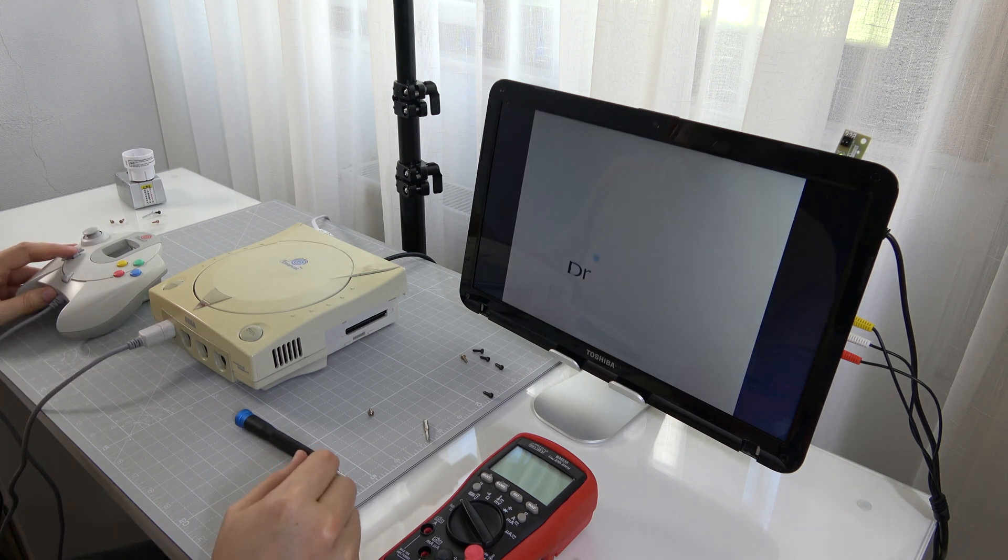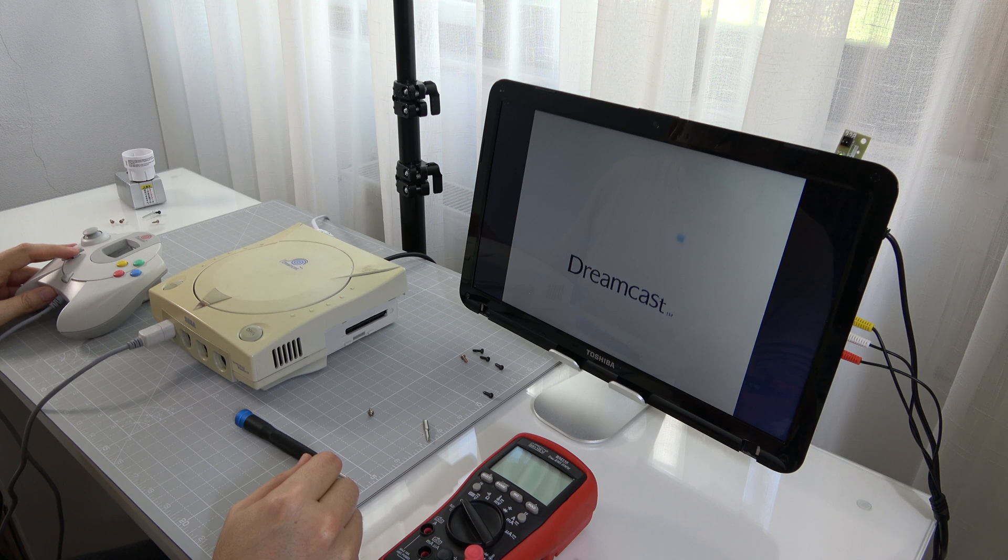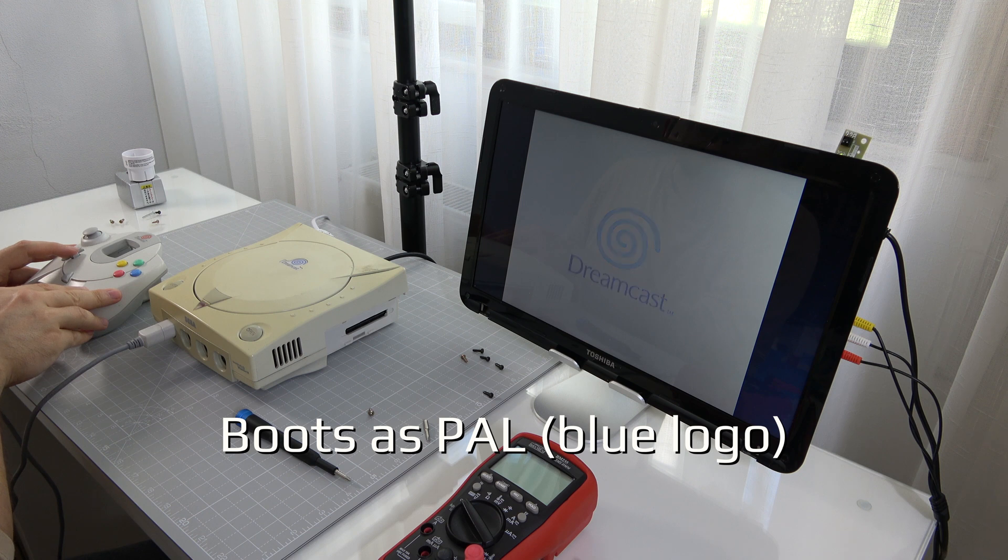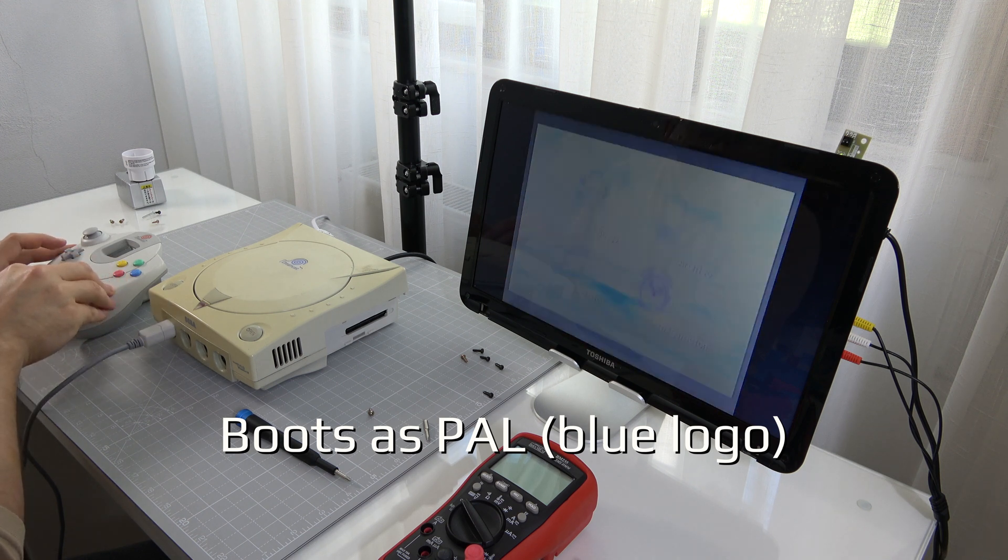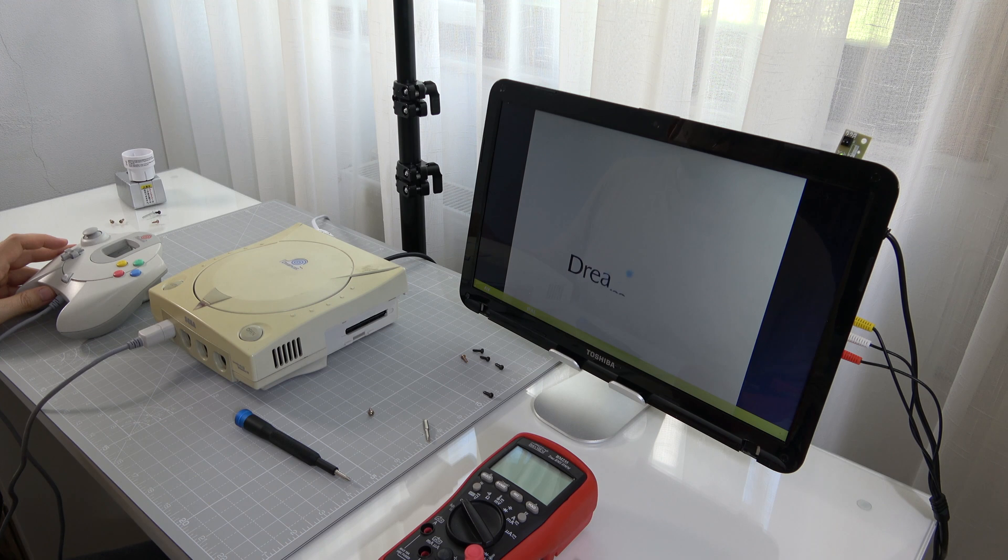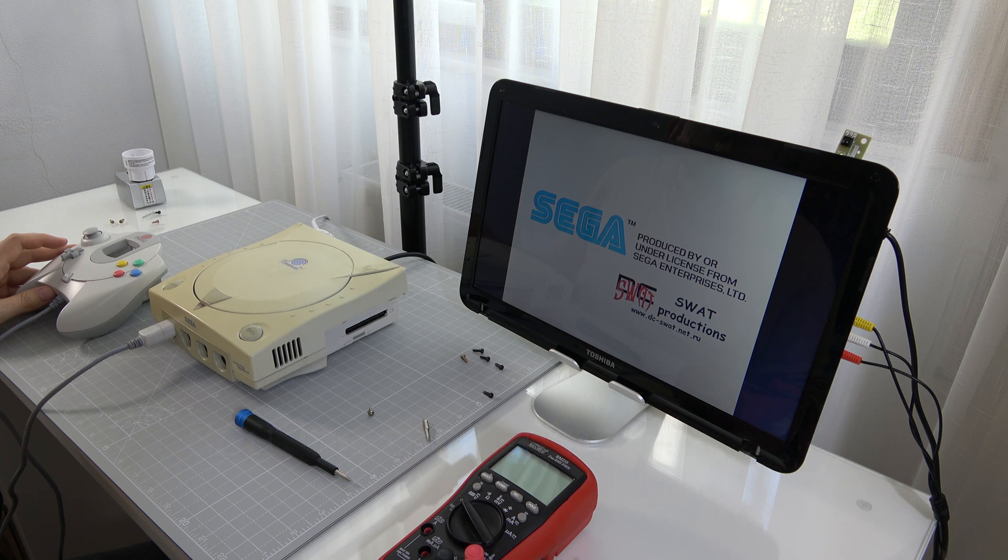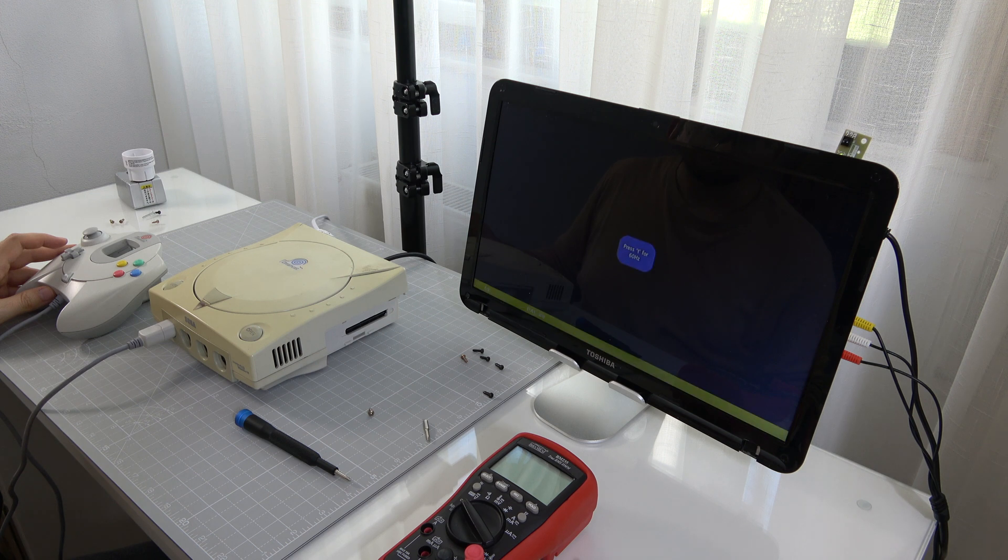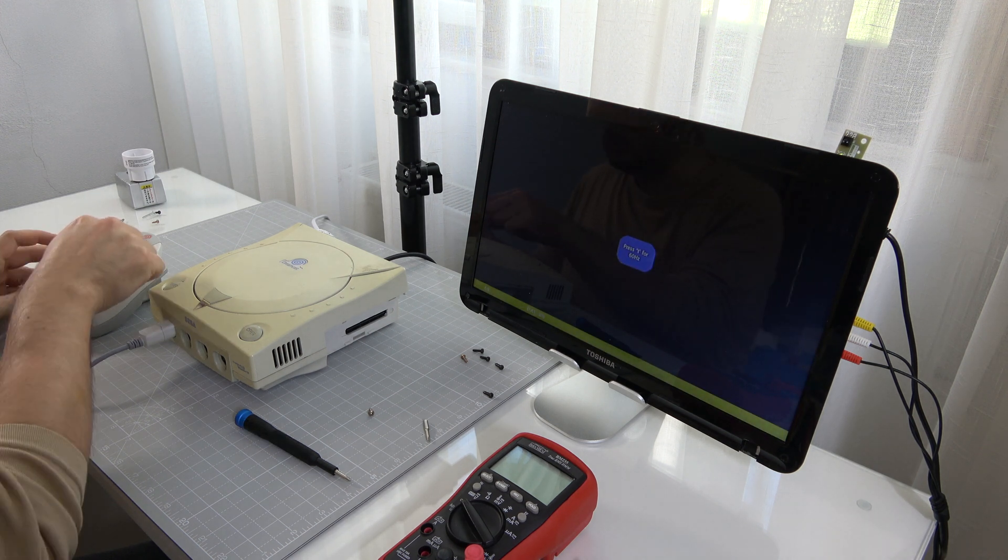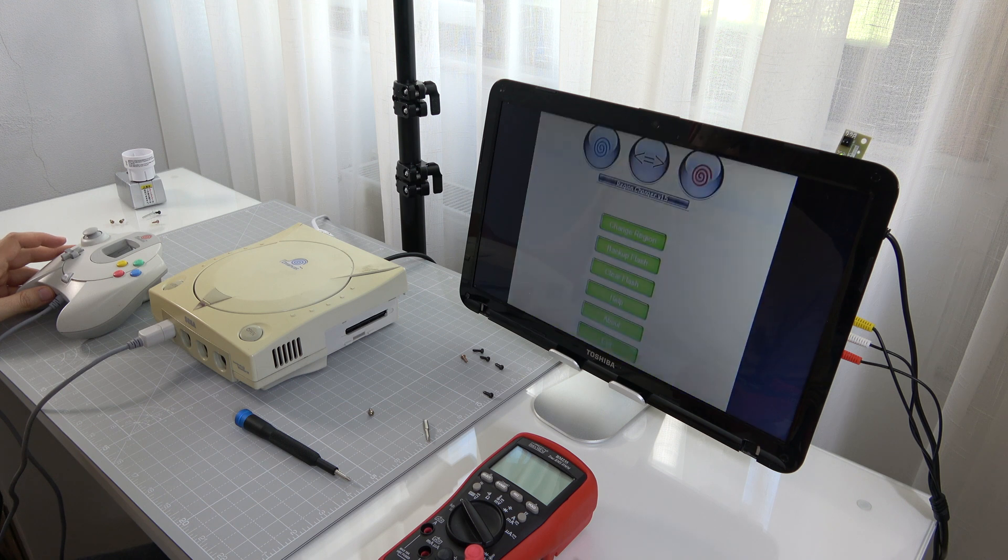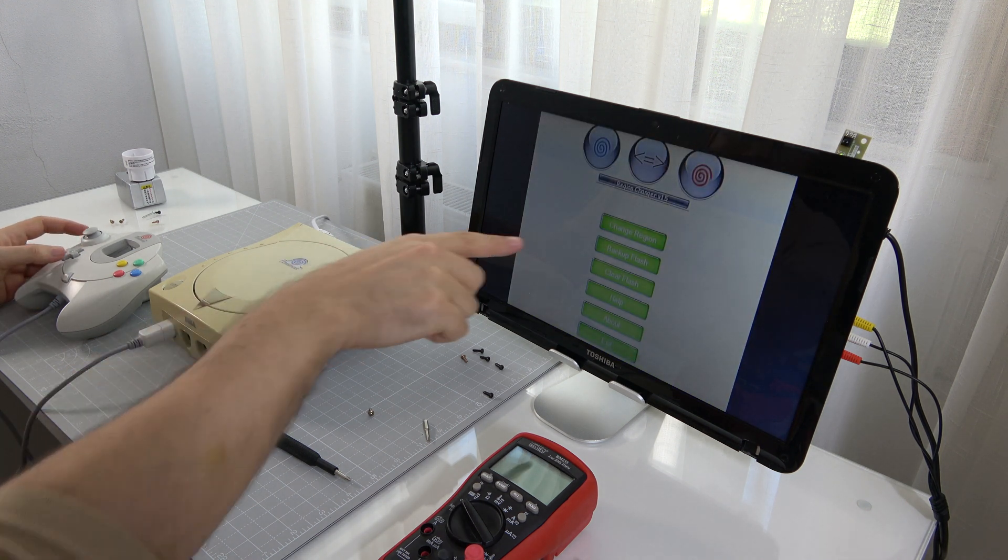Now we boot the PAL console. It will boot with the blue logo as usual. We set the time and begin loading the region changer. Press Y on the pad when asked, and then choose to change the region option.